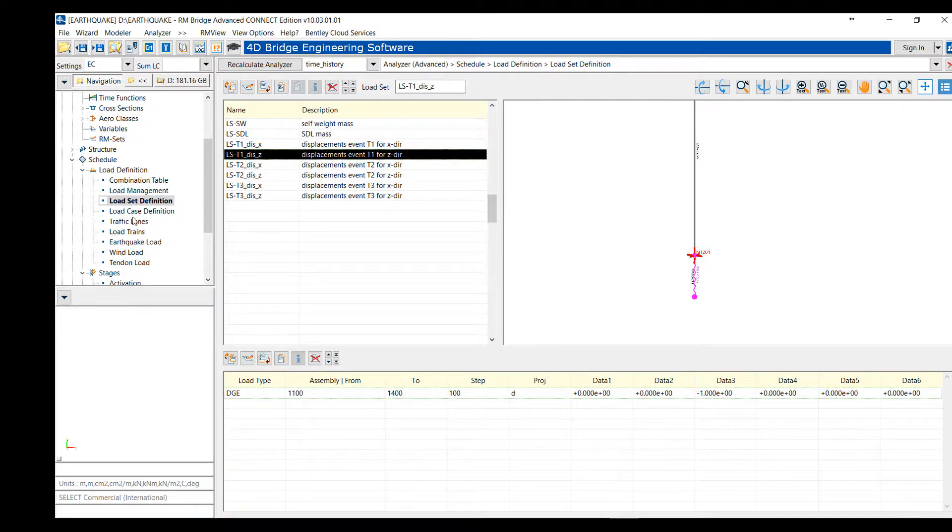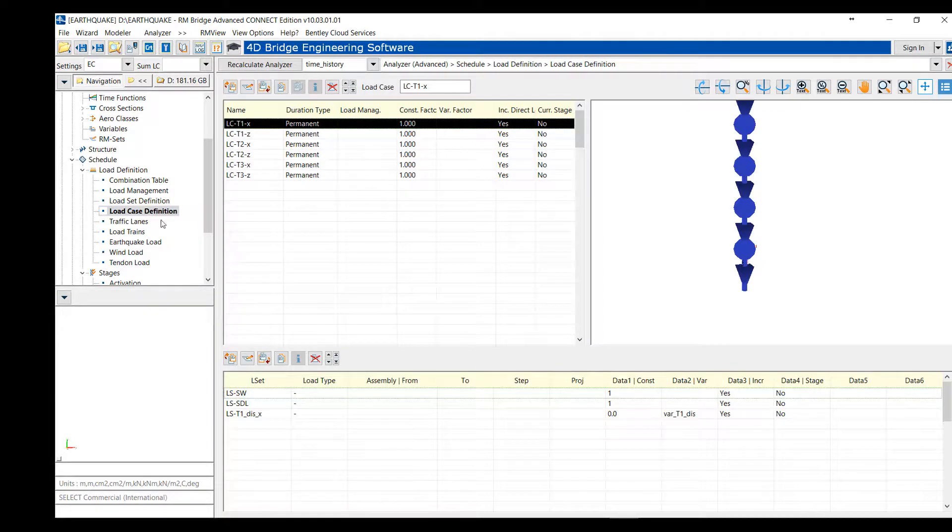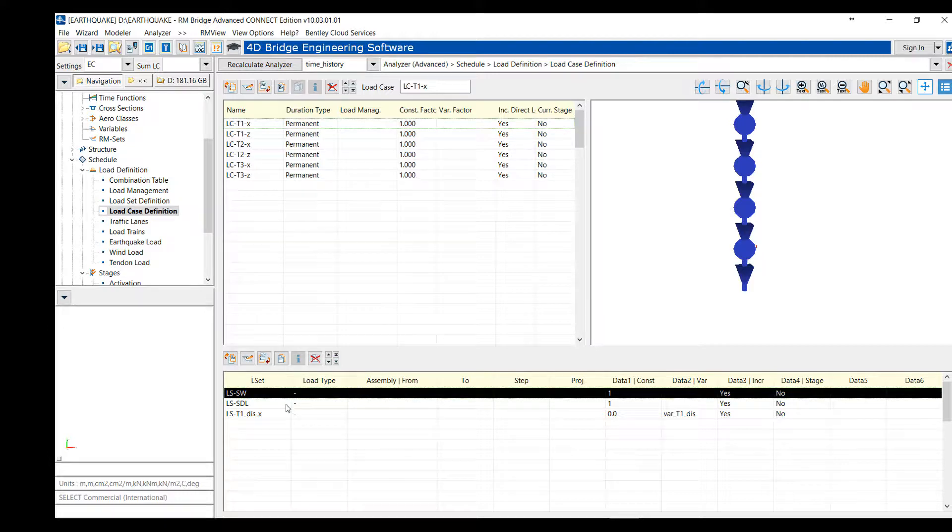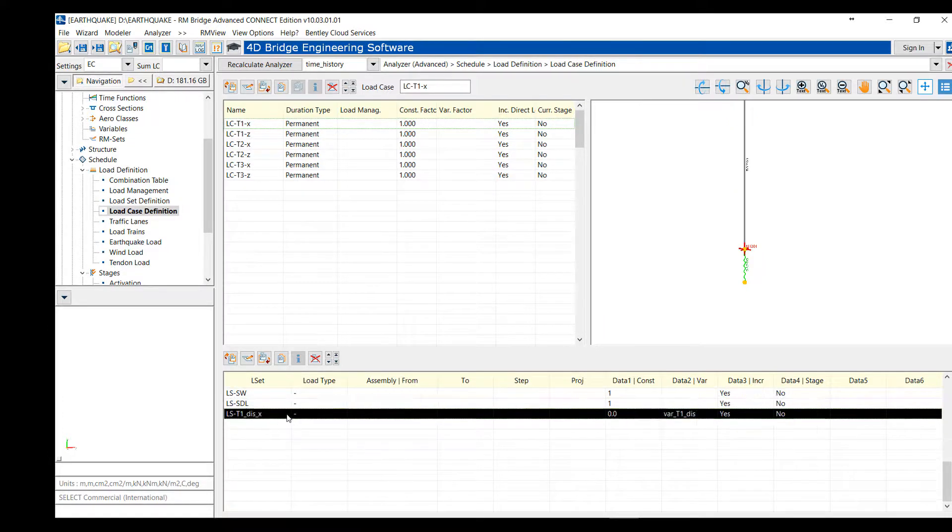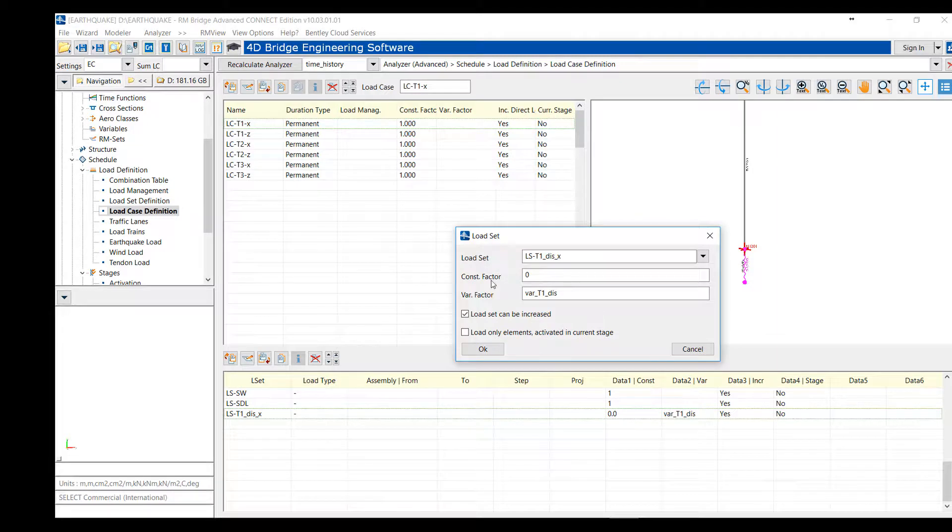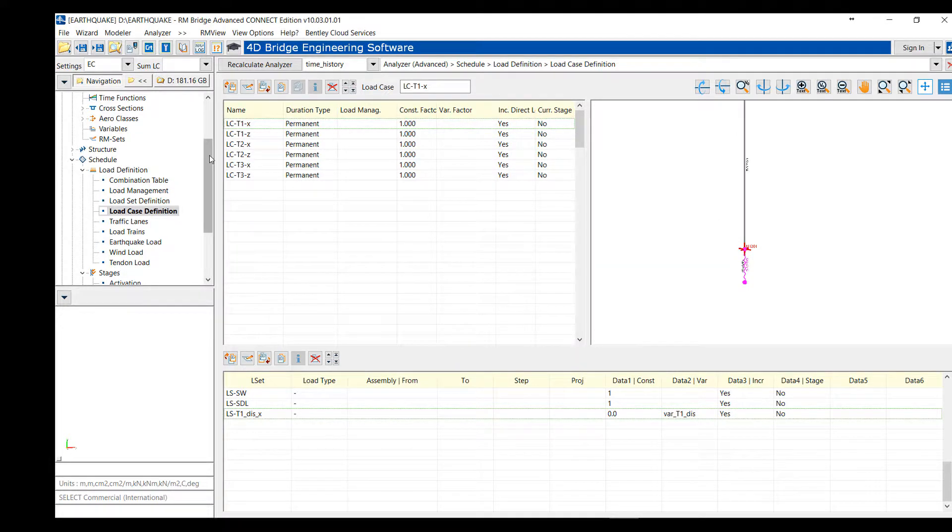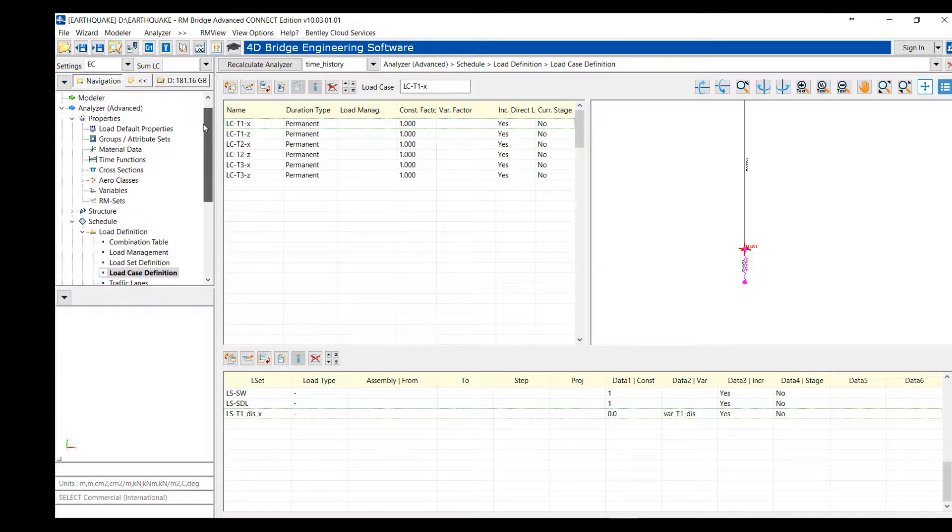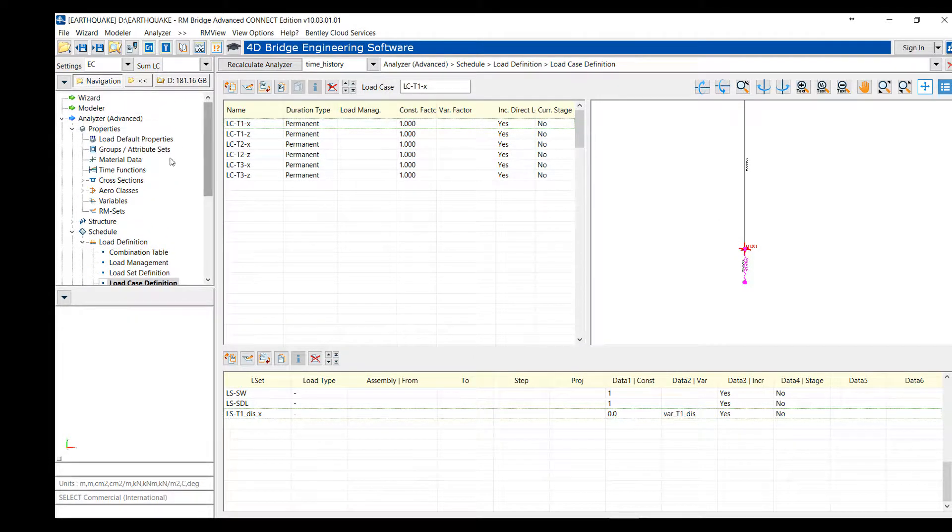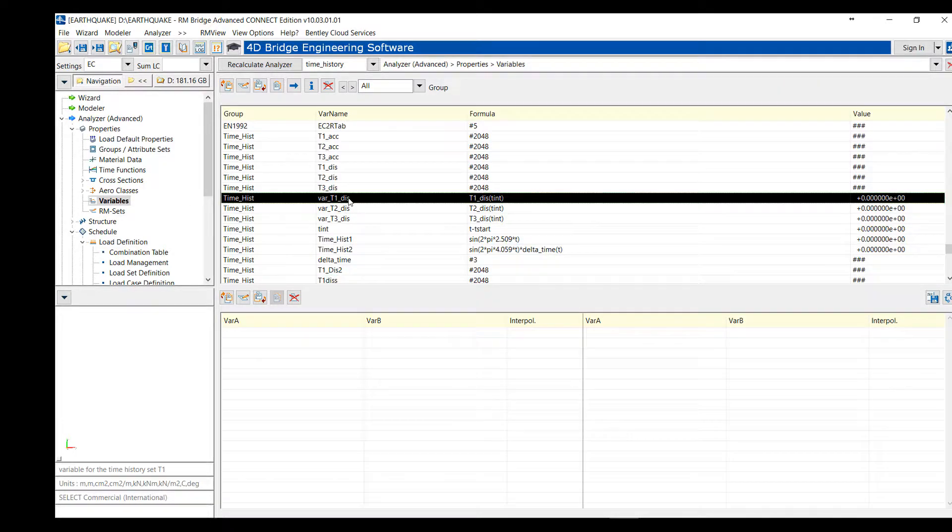Then, when we have that, we can define the different load cases. So, the load case that we use takes the different mass load case, but the displacement is multiplied by a variable. Here, for t1.dis. And if we look at the definition of this variable, this variable is just looking inside our table, the table that we have created of displacement versus the time.